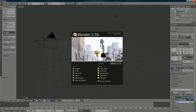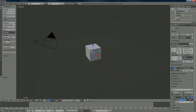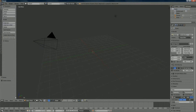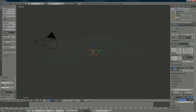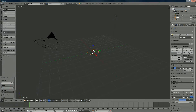Hi everyone, I'm going to show you how to make a cocktail table. We're going to delete the cube first, then add a mesh circle. We're going to change the vertex count to 16 and set the radius to 2.5.